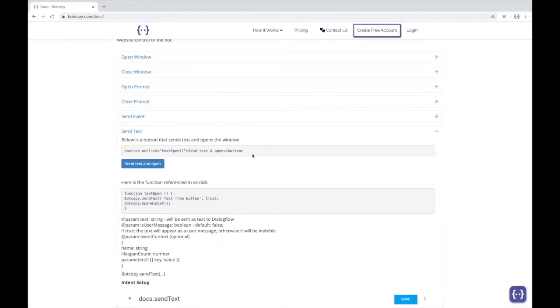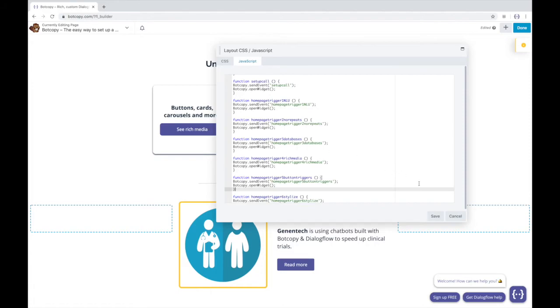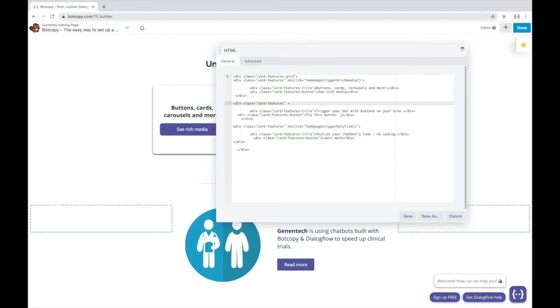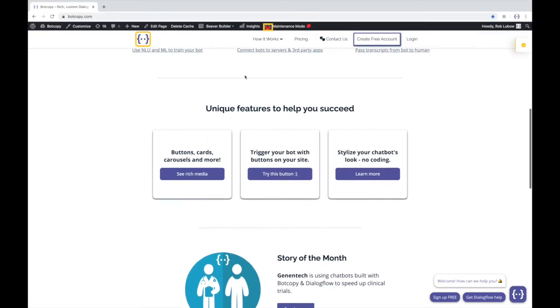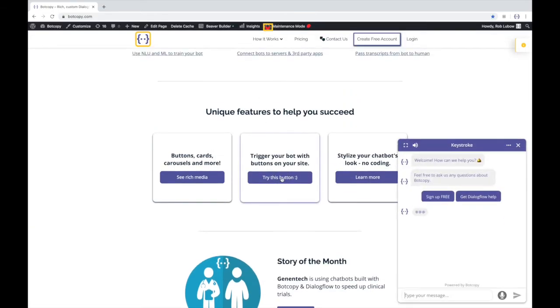Add the JS function to your website and the onclick function to your button. Now this website button will trigger your chatbot. It's that easy.